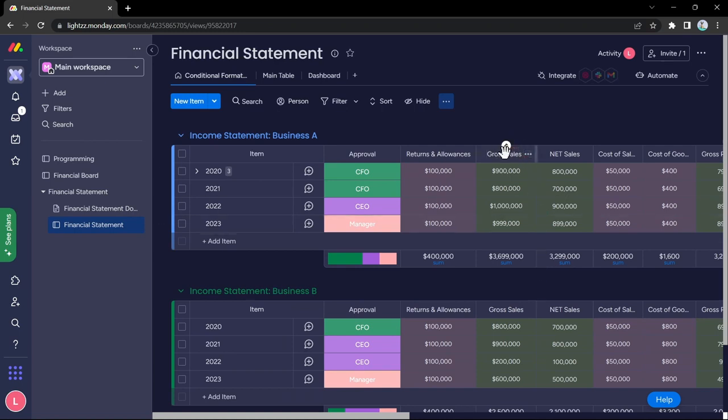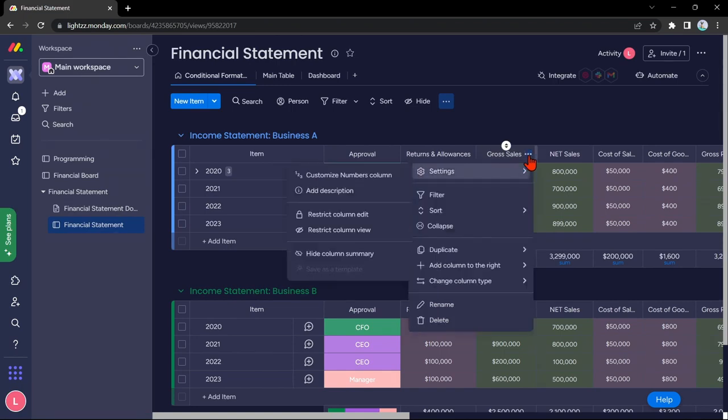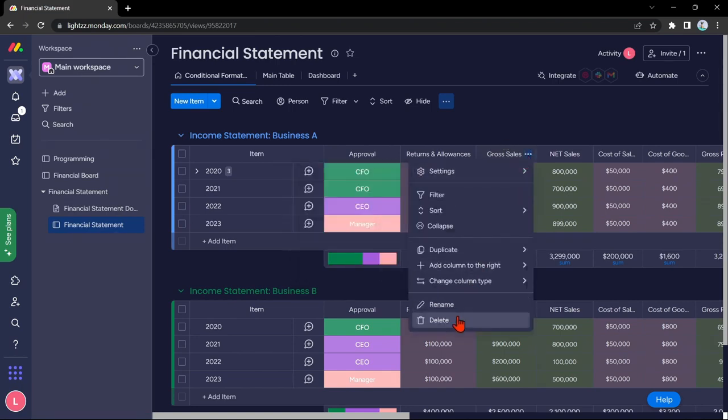For example, you want to delete this Gross Sales. Simply click on these three dots, then delete the column.